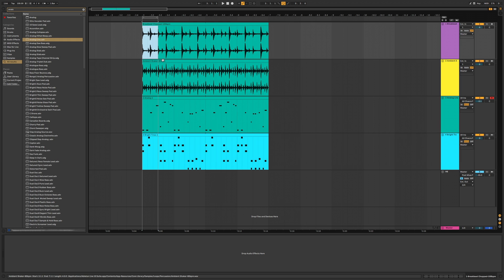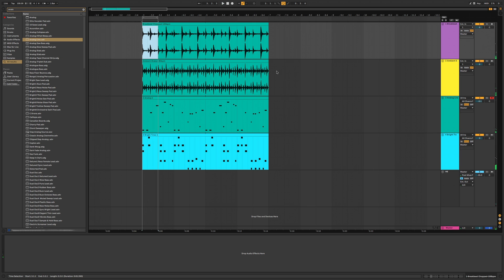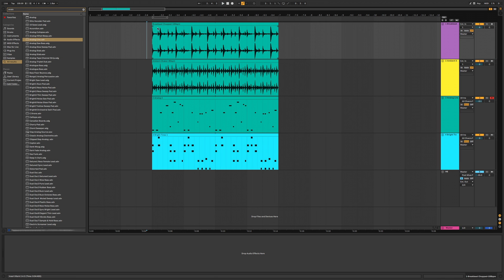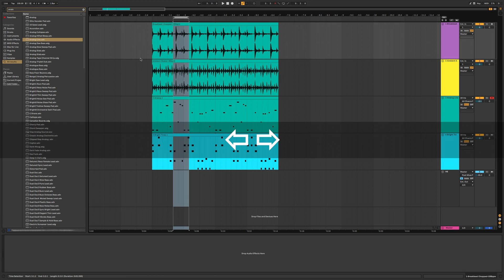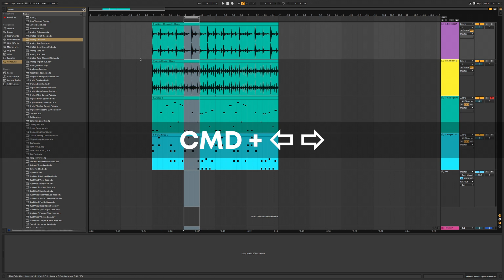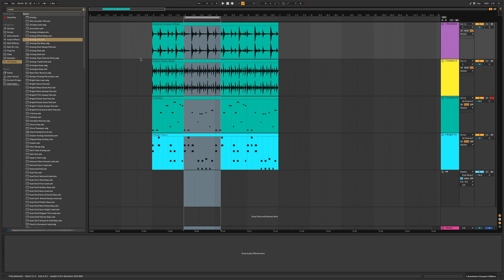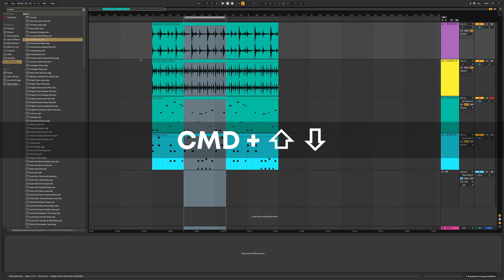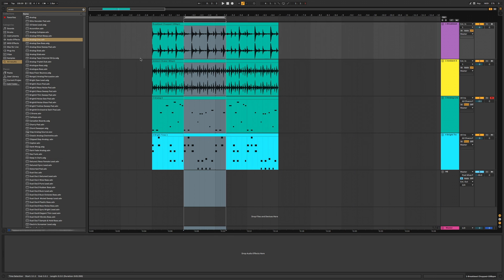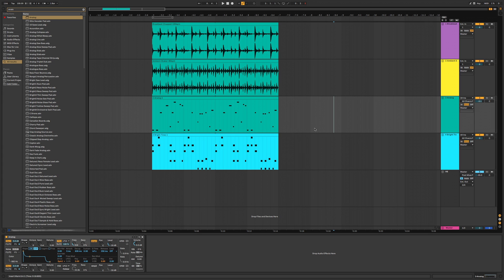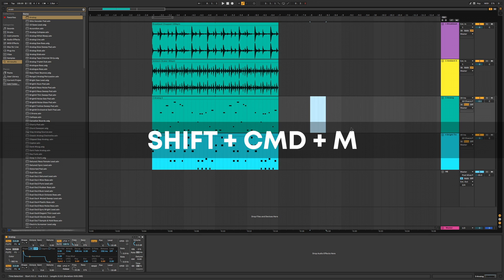Press Command L again to remove the loop. To change the loop marker with the keyboard, select it and press Left and Right to move it, Command Left/Right to increase its size, and Command Up/Down to double or halve its size. On a MIDI track you can quickly create a MIDI clip by selecting a region and pressing Shift Command M.